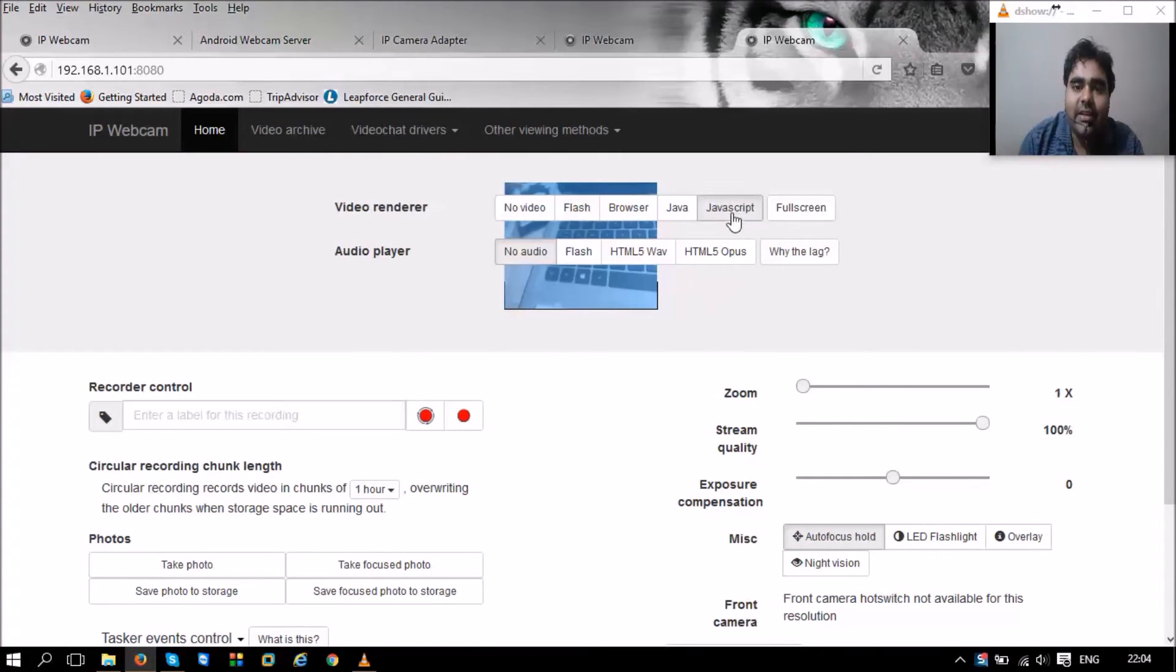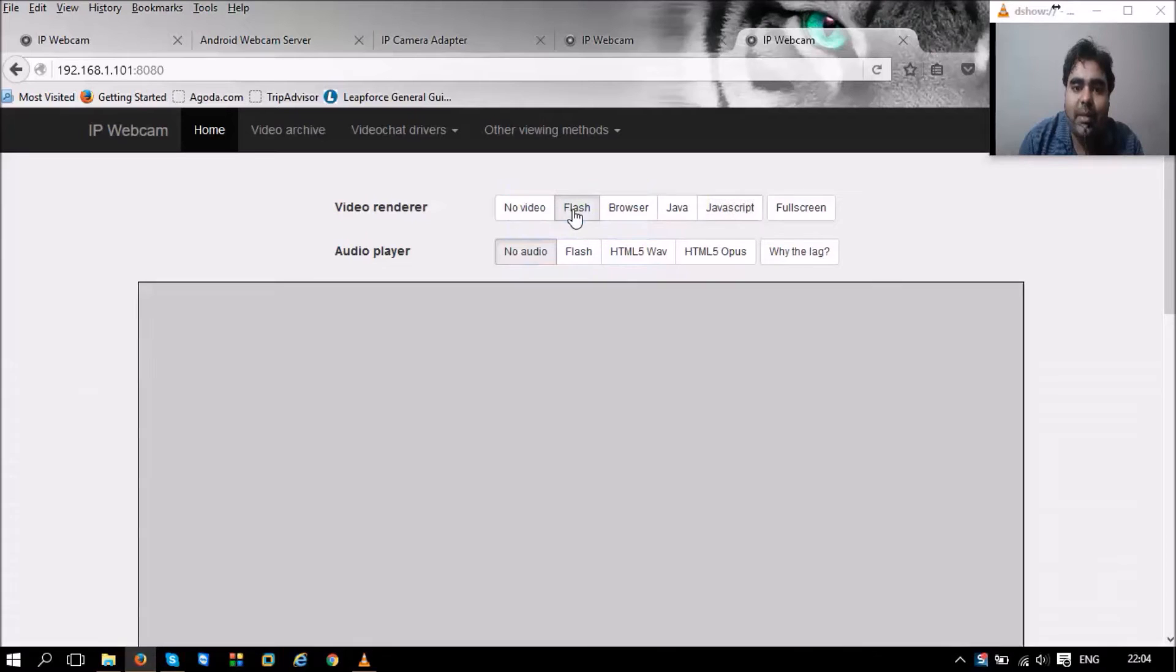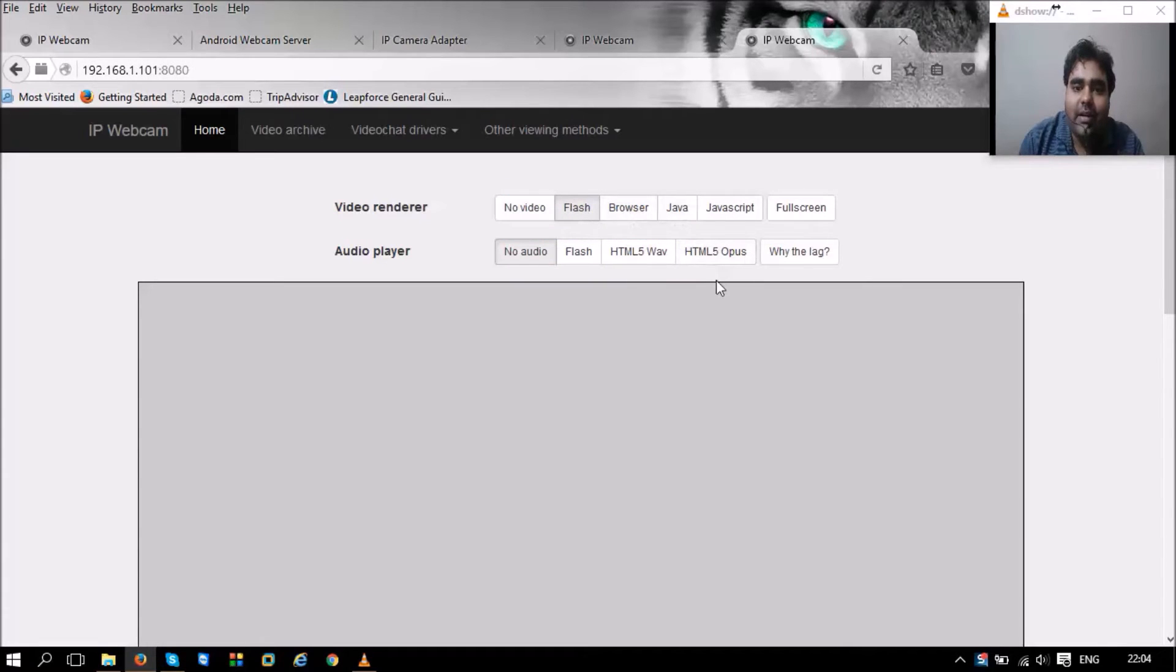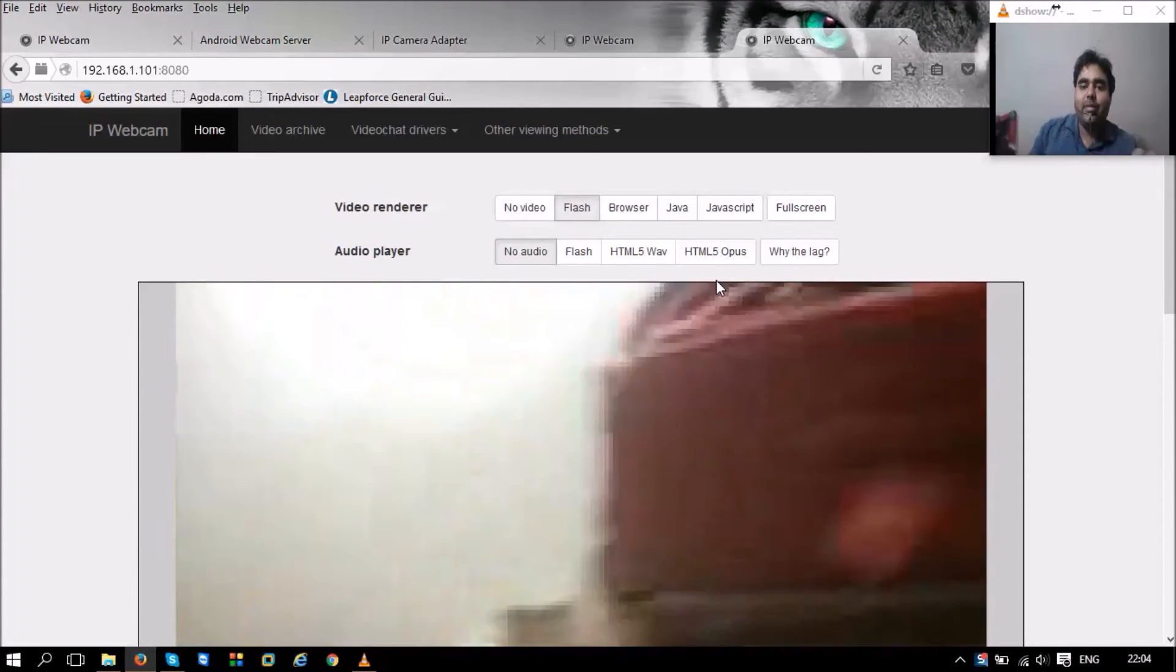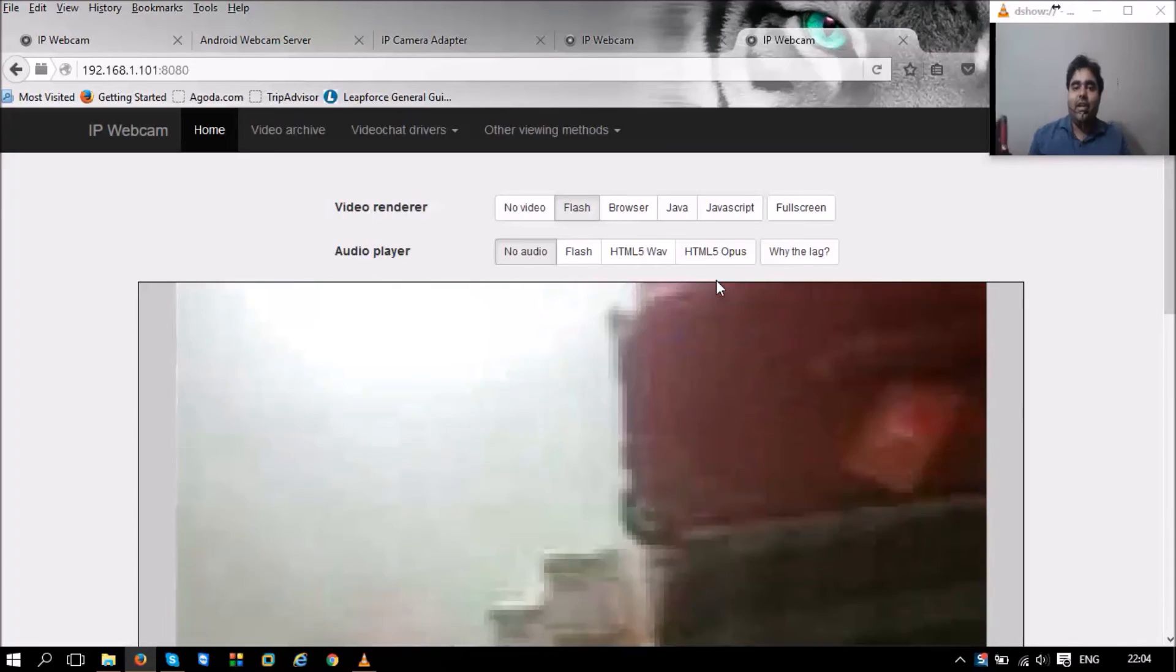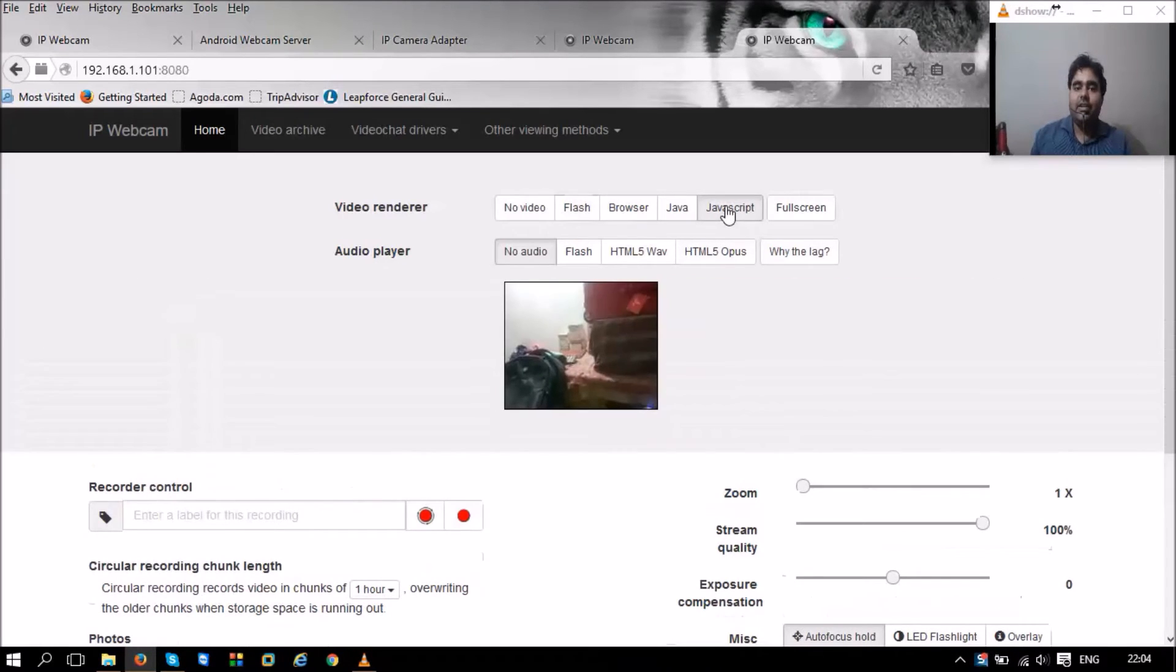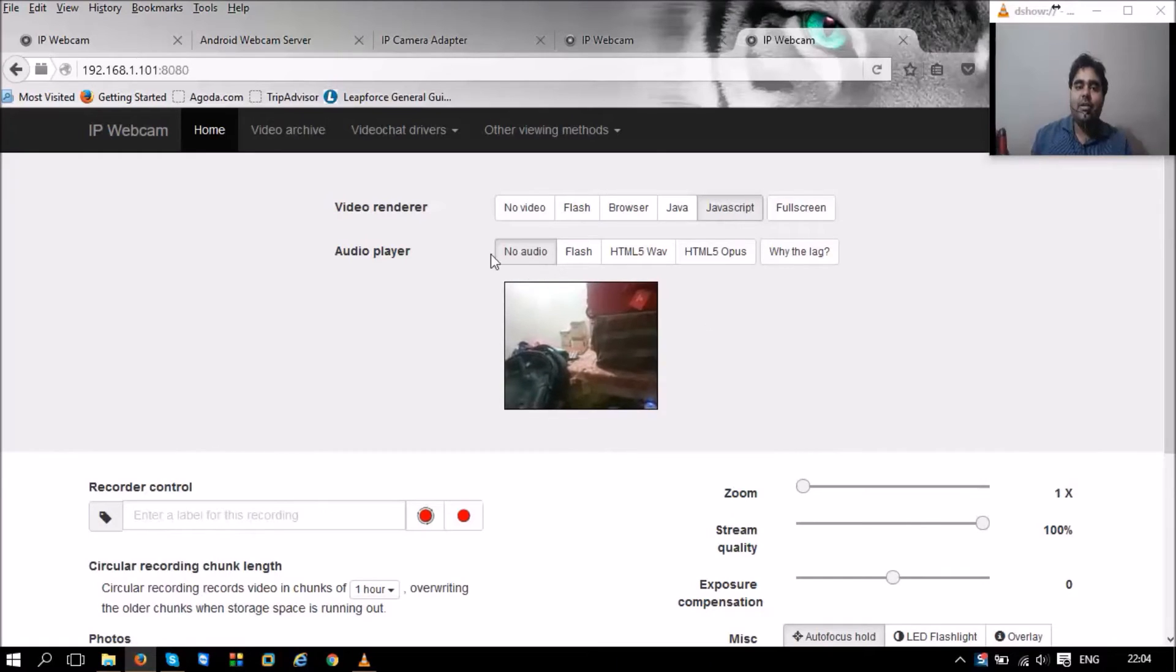So I can use this camera as flash rendering. This is my second camera that I've just installed. I can use it as flash or I can use it as JavaScript. I can also get the audio from my phone.